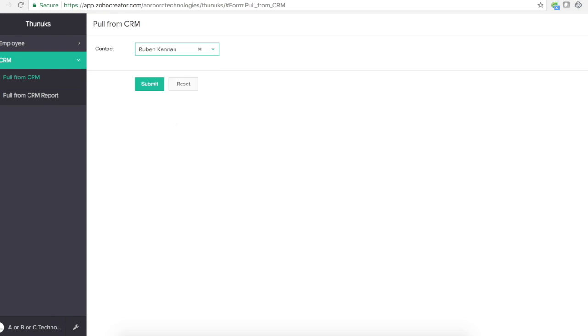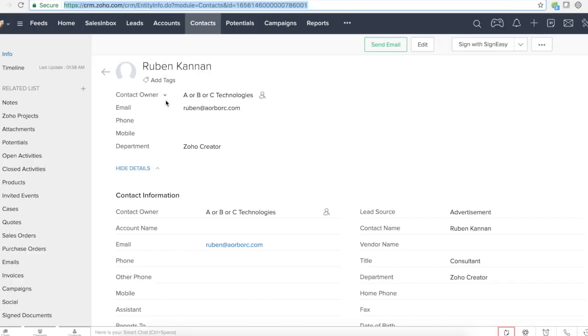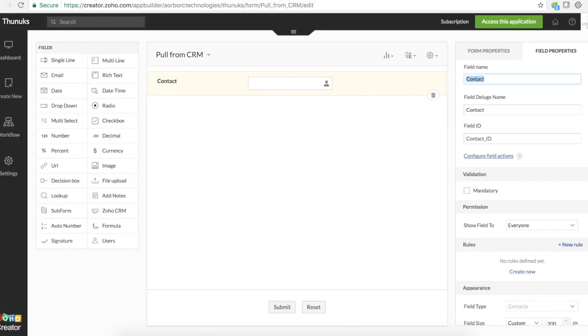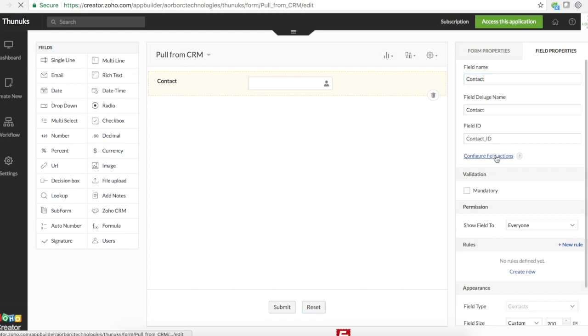But we want to get other field values like email, phone, mobile, or any other field values, right? Before you pull that exact field value, let's just see what is the actual response we get from Zoho CRM. For that, what you do, you click on contact. Click on configure field actions.